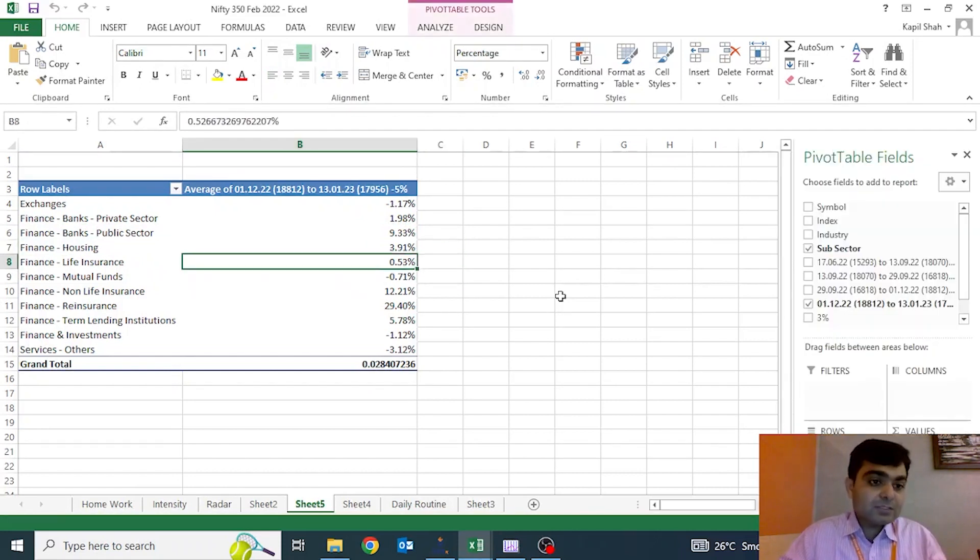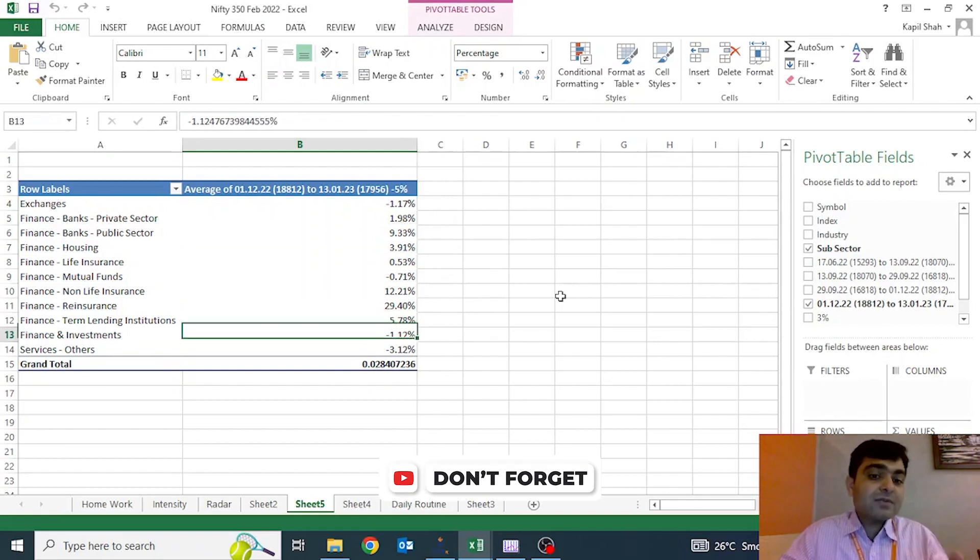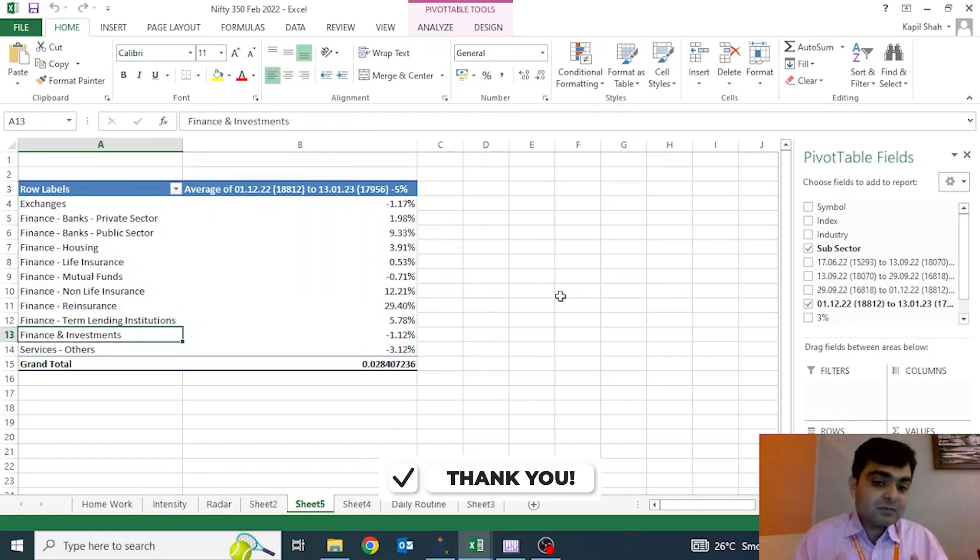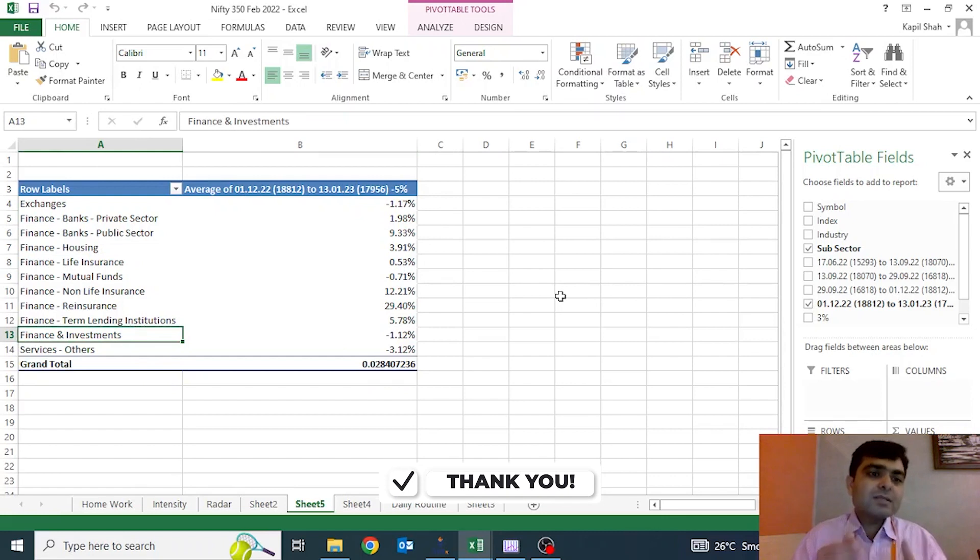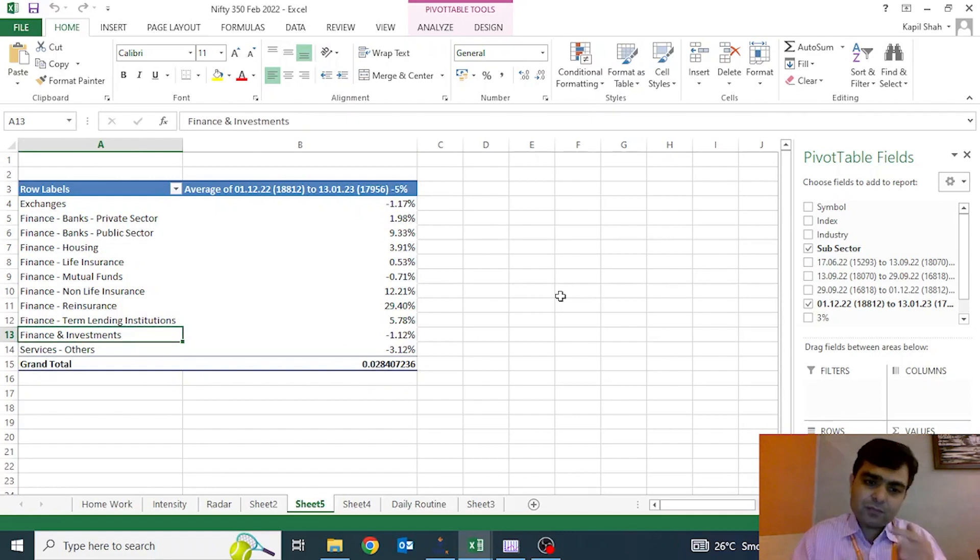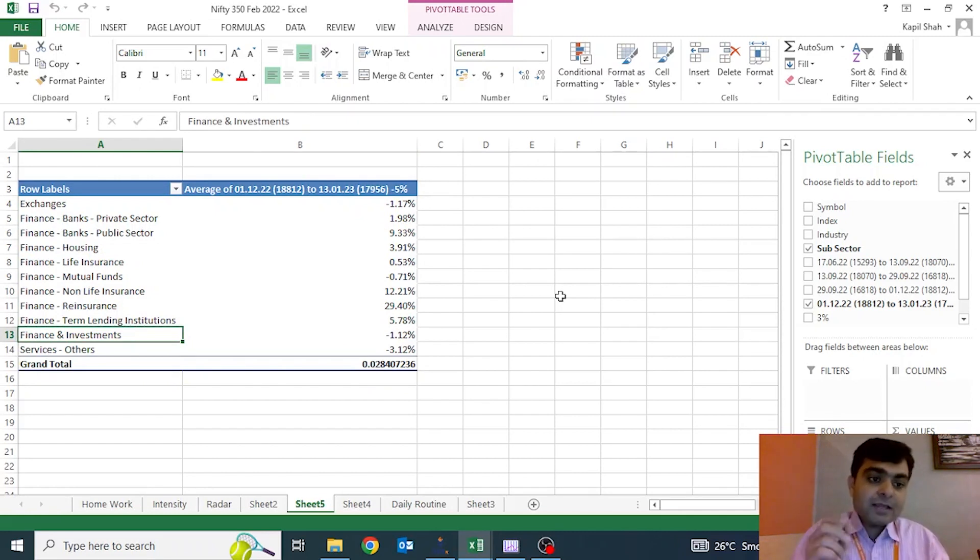Mutual funds are not doing that well. Exchanges are not doing that well. Services and financial investments—financial investment is a major chunk which is not doing that well. So we understand which sectors are moving and which are not from a subsector perspective as well. We can pay our attention on those particular stocks where momentum is coming.